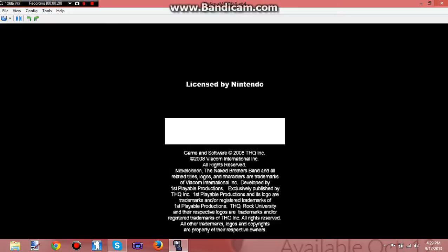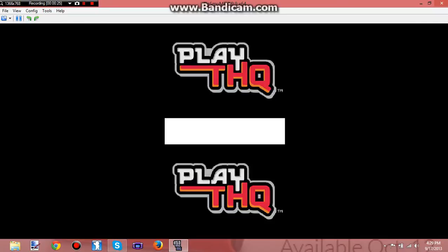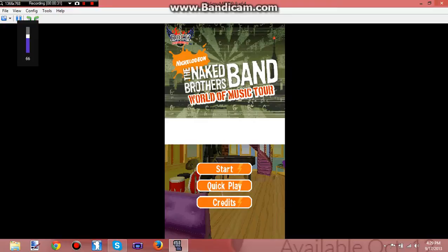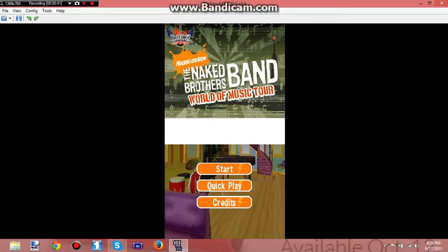This game is called The Naked Brothers Band DS. The Naked Brothers Band, for those of you who don't know, it was a show. Hold on just a second. Sorry, it's a little loud. I hated this show. It was a show that was on Nickelodeon a long time ago, yet I got this game for Christmas. Not really sure, but yeah, this was a whole game.